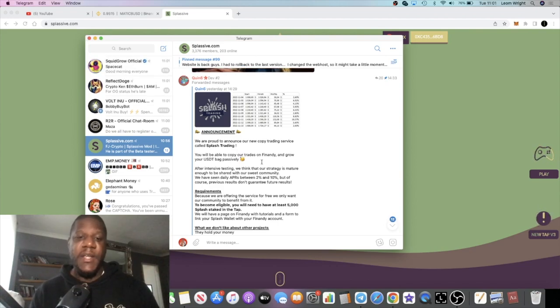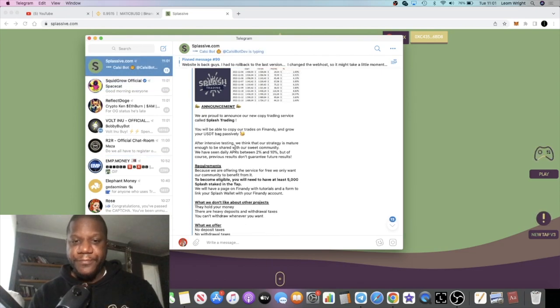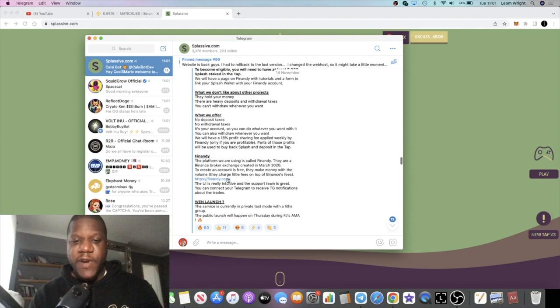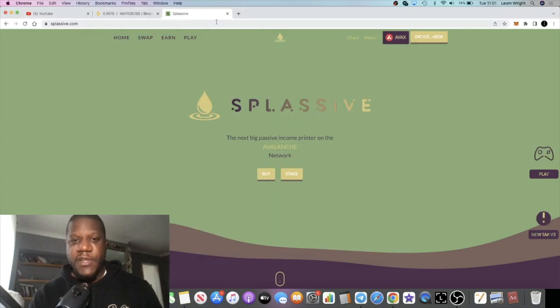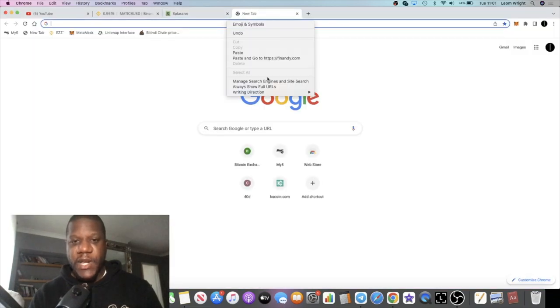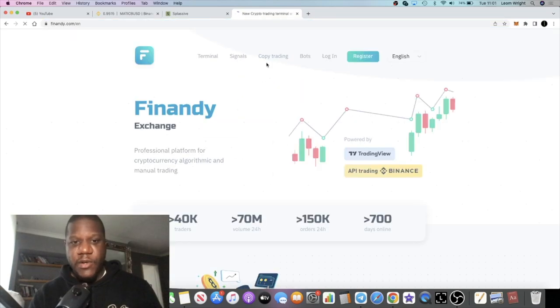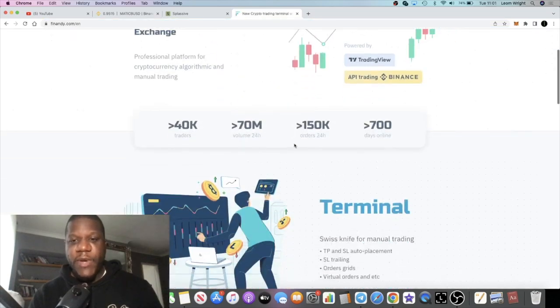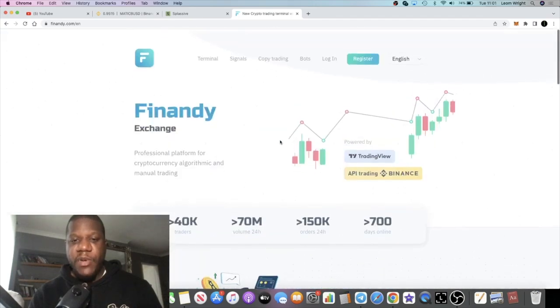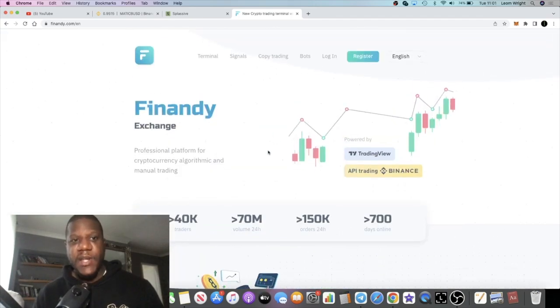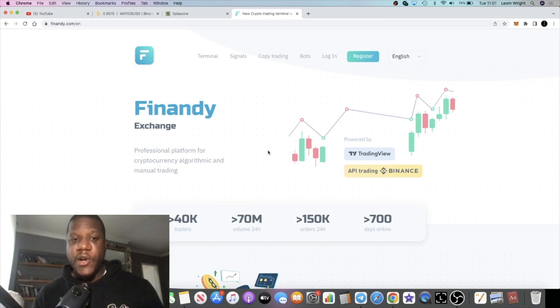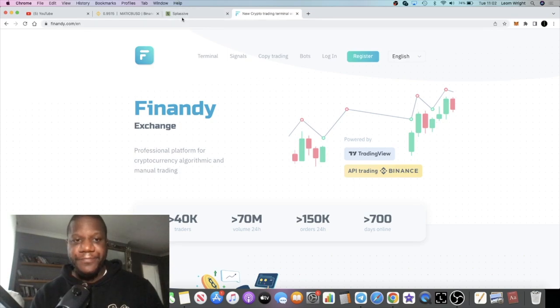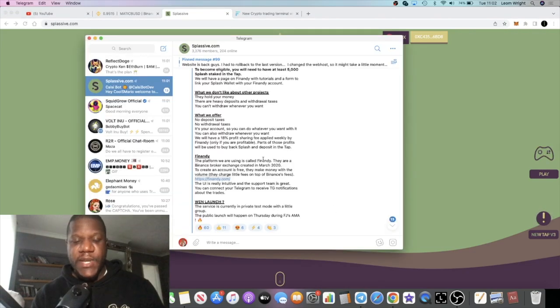If we look at the Finandi.com website, which I haven't done at the moment, this is going to be the first time I'm actually logging on to the website. But this is the website that they're using to trade. You do have to have at least 5,000 Splash deposited in the tap to take advantage of this. It actually trades USDT, and like it says, it's 2 to 10% a day.